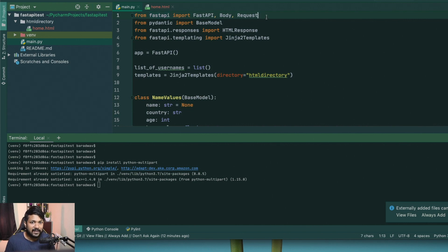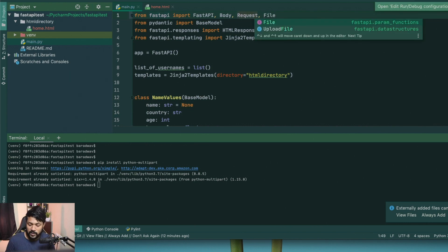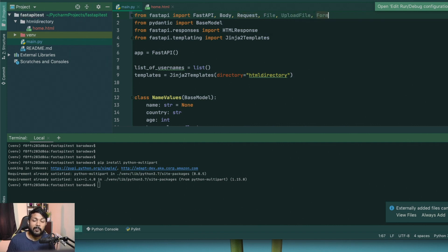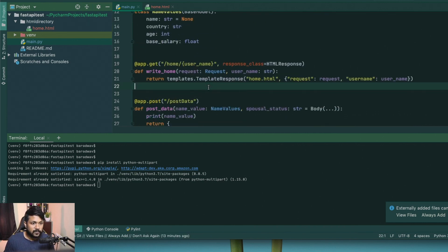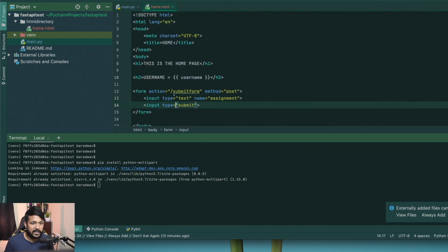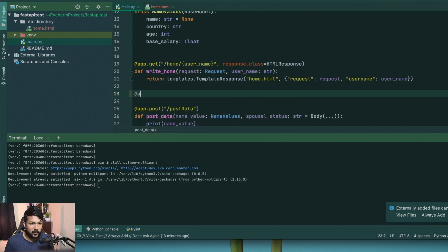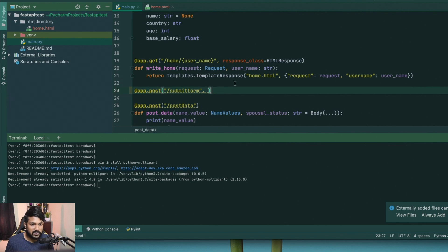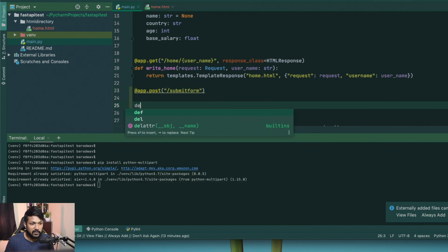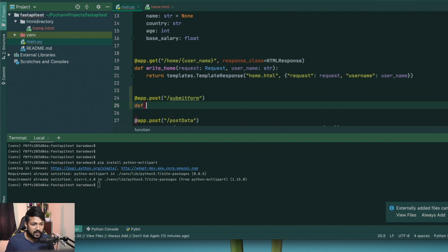Once that's done, go back to your FastAPI base layer and import File, UploadFile, and Form — these are three important things you definitely need for this. Once that's done, create an endpoint. This is going to be a POST endpoint, so make sure to declare it as a POST endpoint. It will be called submit-form. Inside this method I'm going to create a function called handle_form.